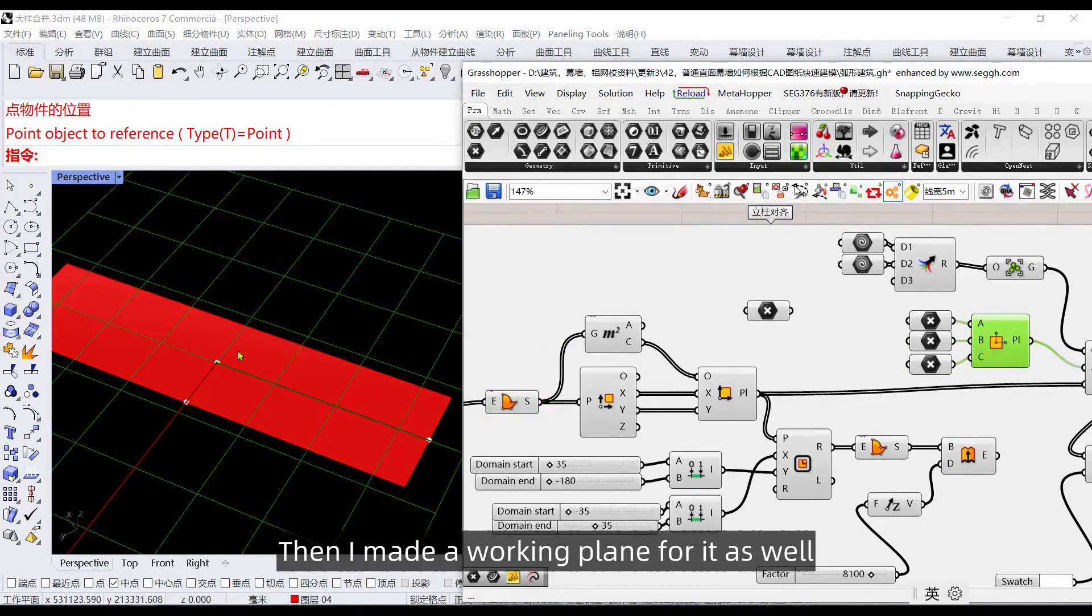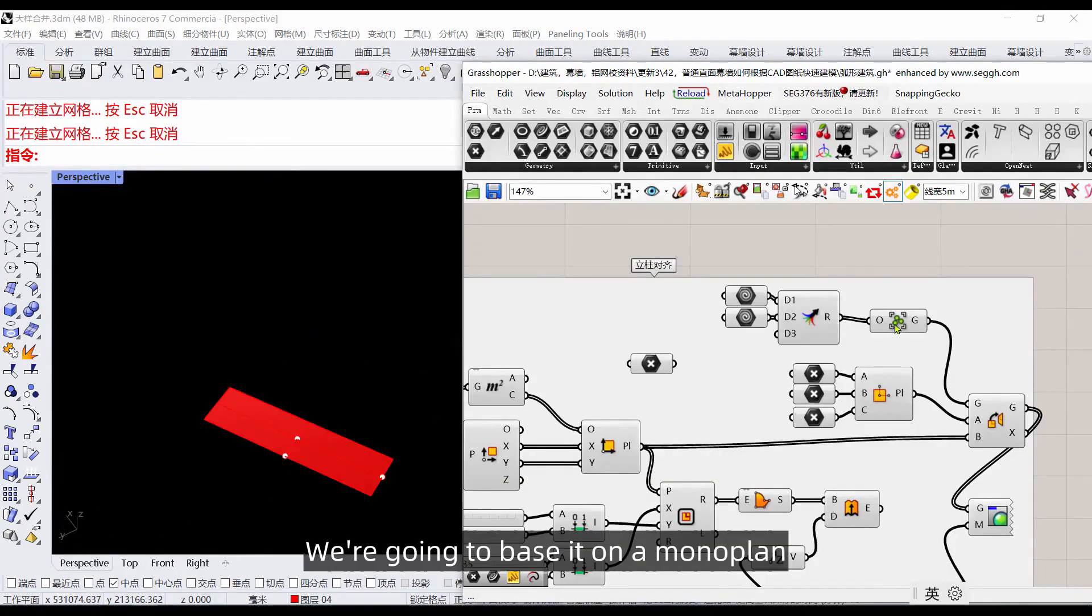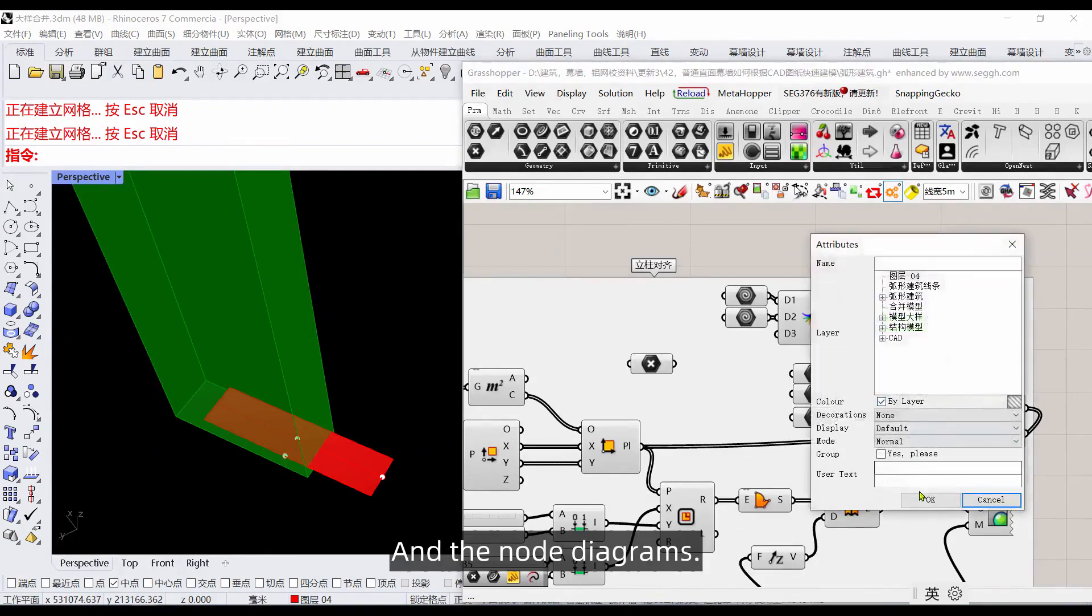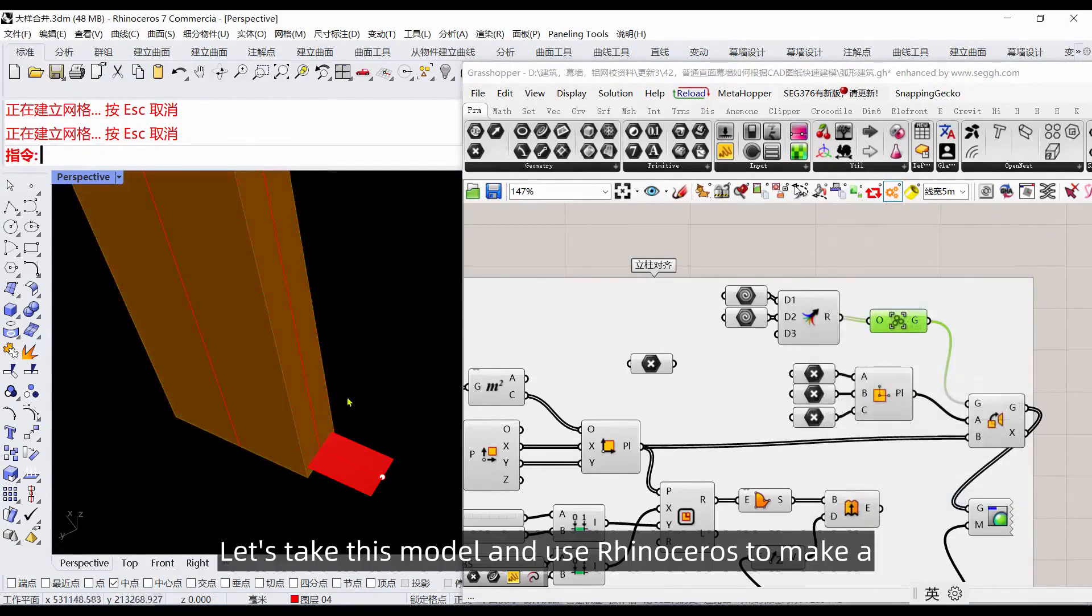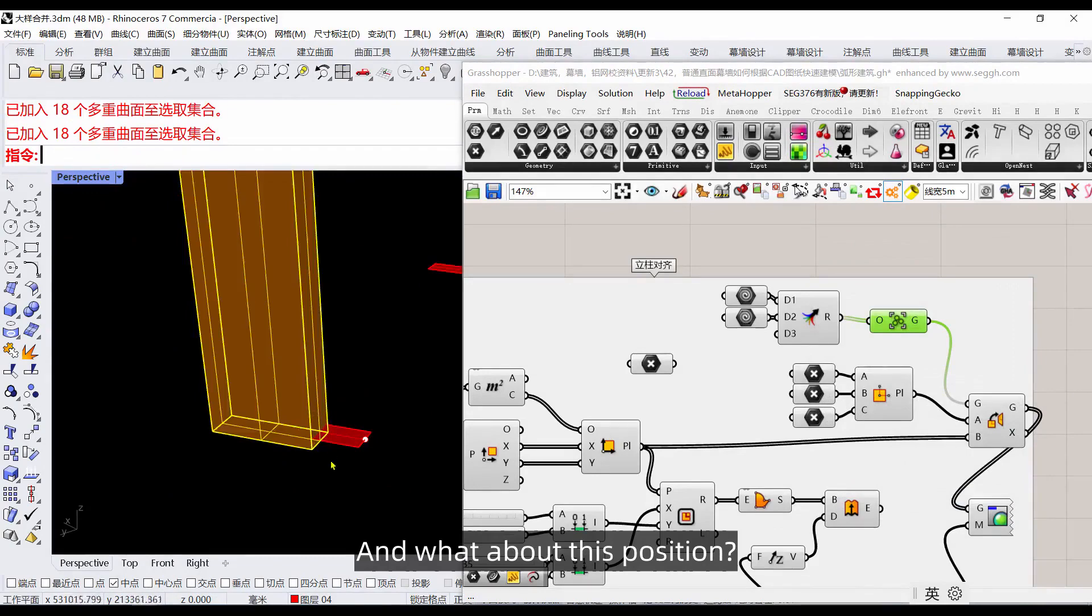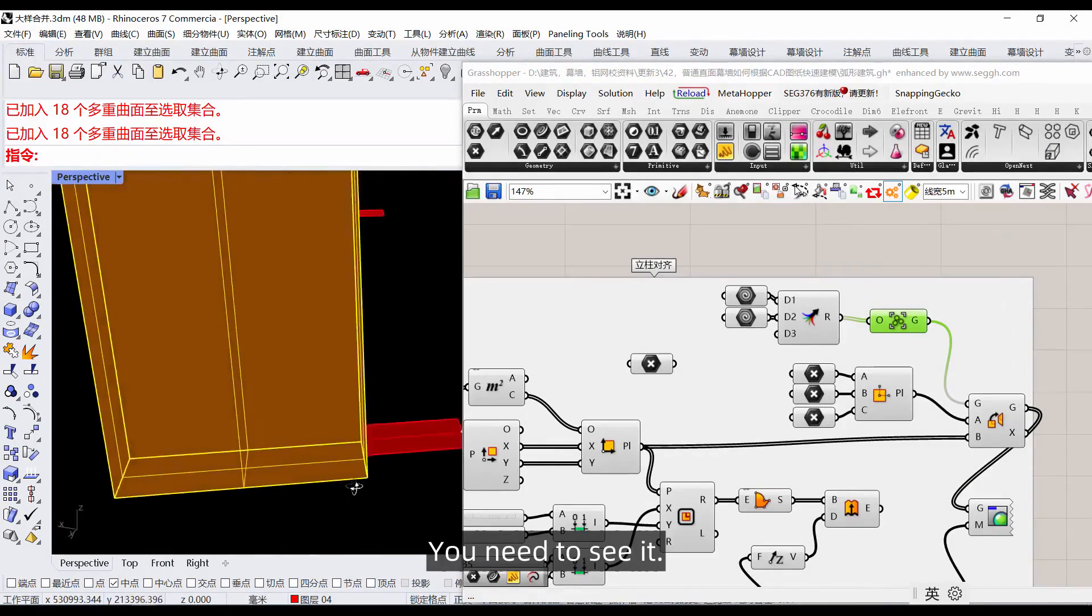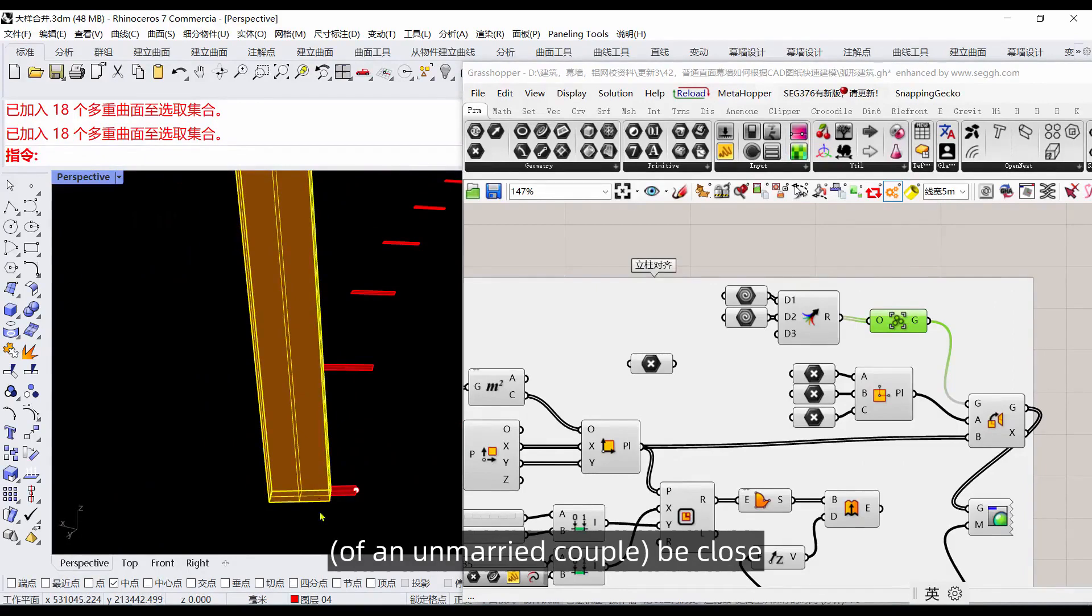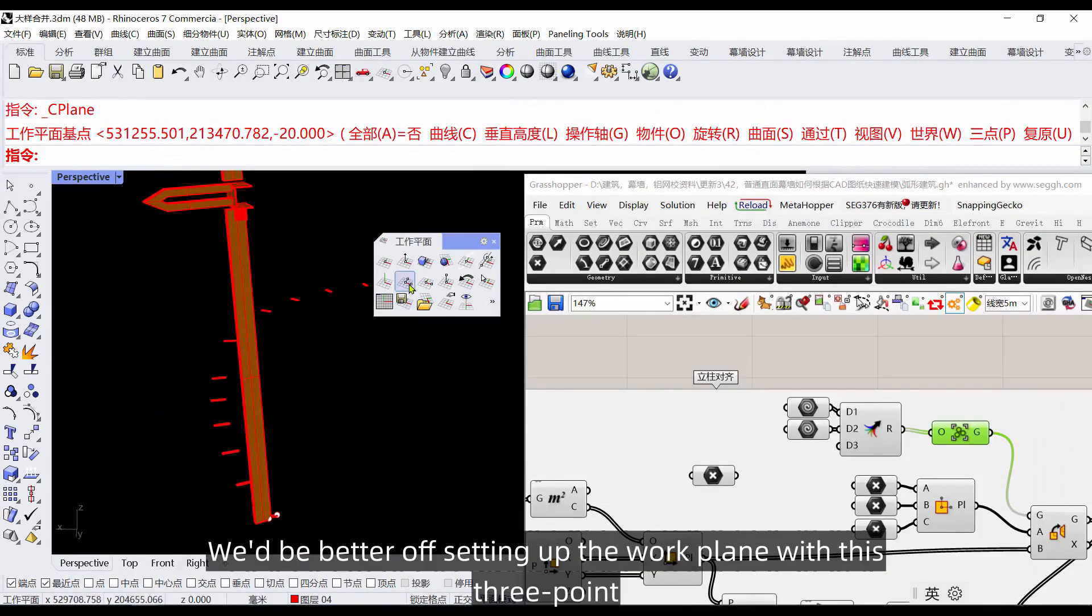Pick up the other two points. Then I made a working plane for it as well. Next we're going to base it on a work plane and the node diagrams. Let's take this model and use Rhinoceros to make it. Look at the drawings and align it. Be close.